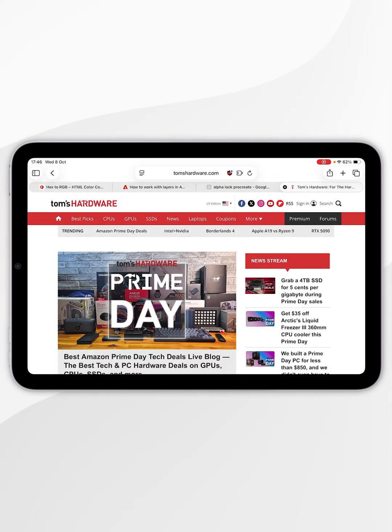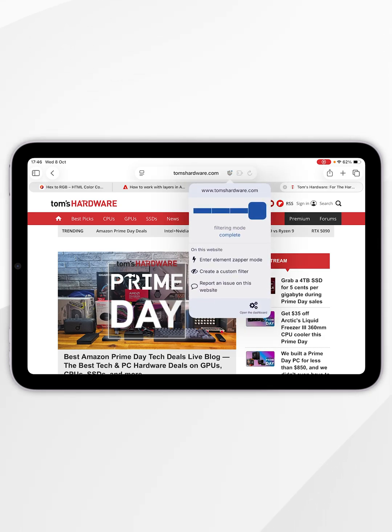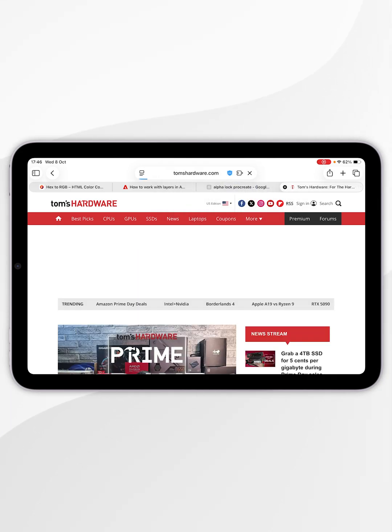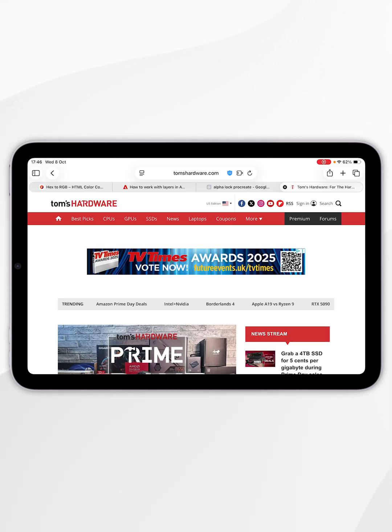If you want to change the filtering mode for each individual website, select the uBlock Origin logo at the top next to the URL and here you can change the slider. I'm going to turn off filtering altogether and go back. When the website reloads, you should be able to see the ads just like you normally would.